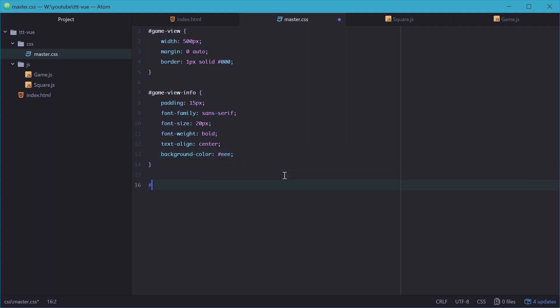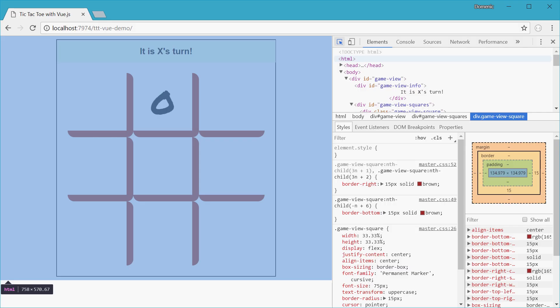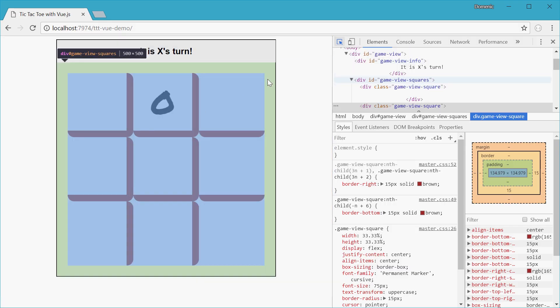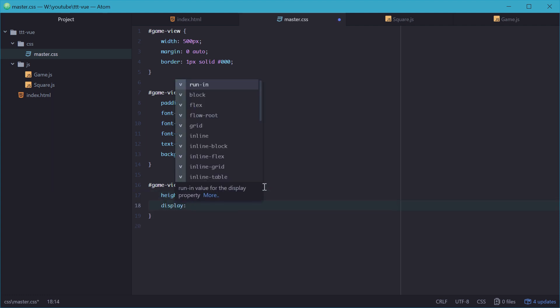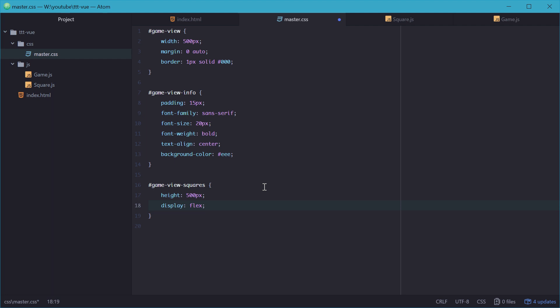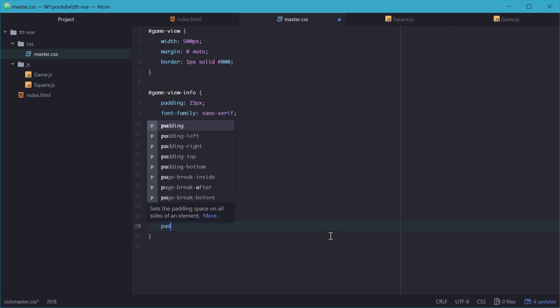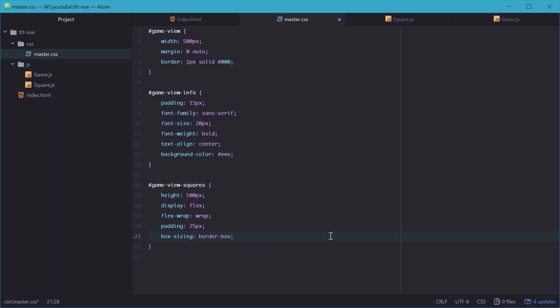Now for the game view squares container, we can give it a height. The height of this will be the same width of the game view container. That way this container right there is equal width and height, meaning it's a square. So we'll set it as the same width as the parent, 500 pixels. We'll display it as a flexbox and allow flex wrap so we can have three separate rows. Also a padding of 25 pixels to make it look decent, and box sizing as border box so everything works smoothly.